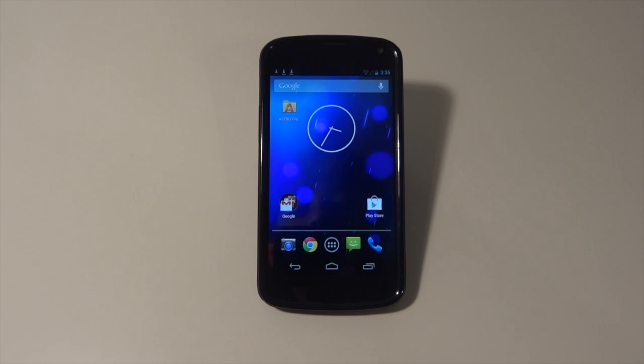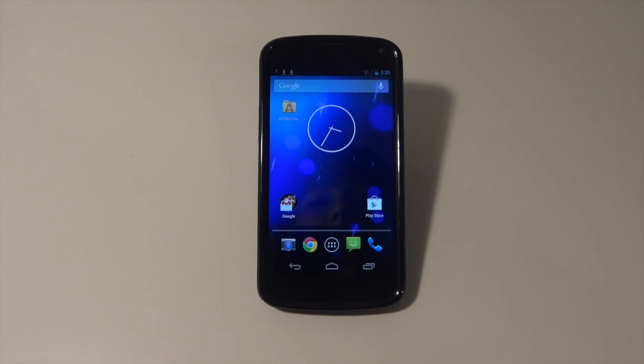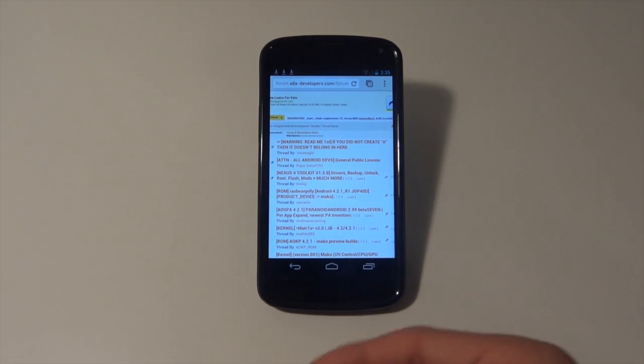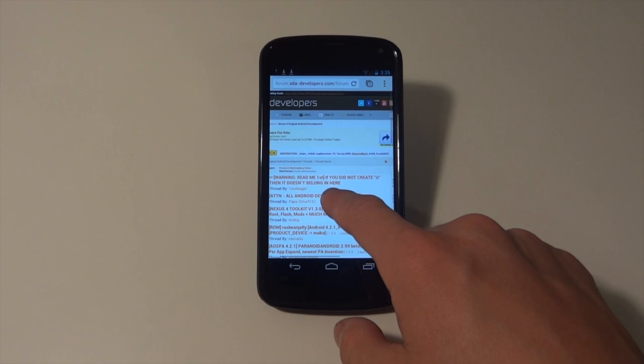Since most of you watching this are new to rooting and romming your Nexus or any phone for that matter, you're going to want to make an XDA Developers forum account, or at least watch, learn, and read about all the things on this really amazing website.